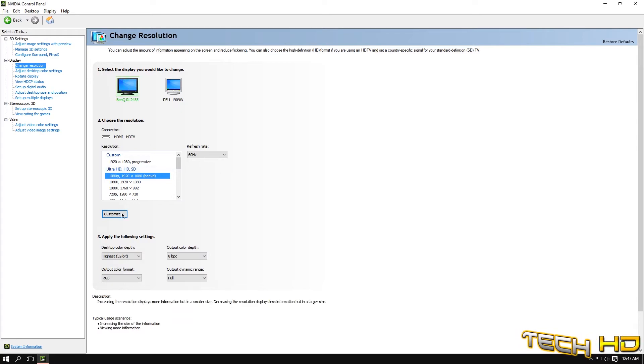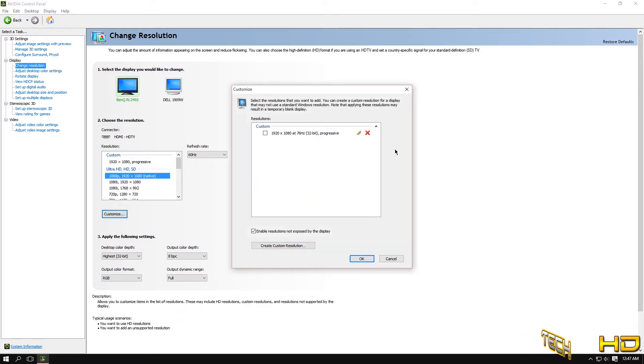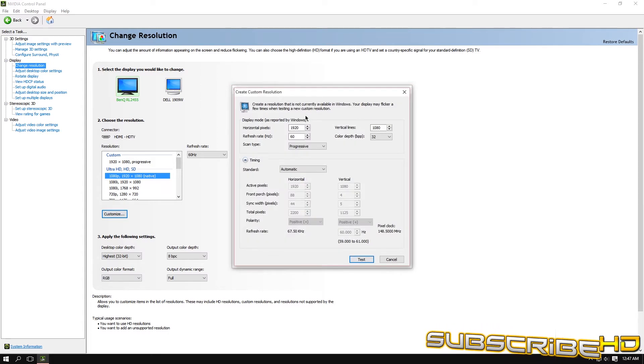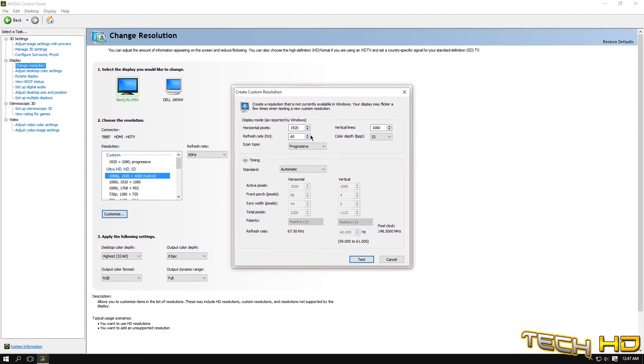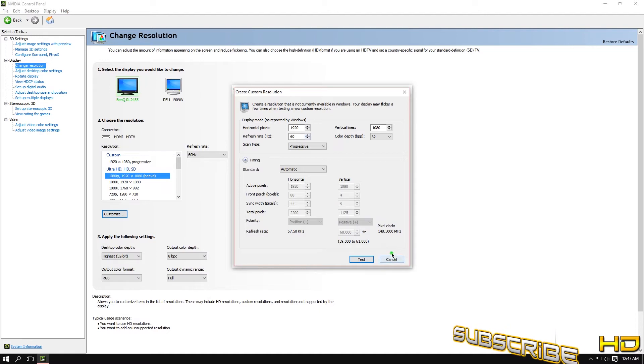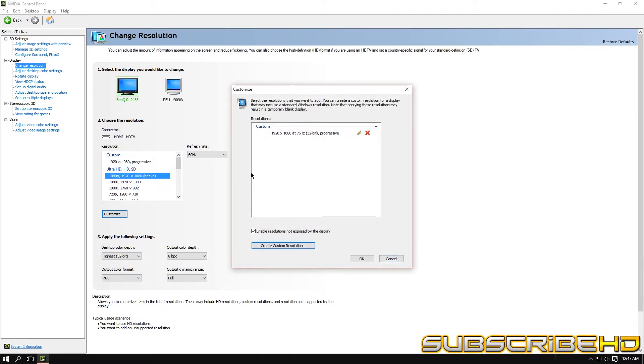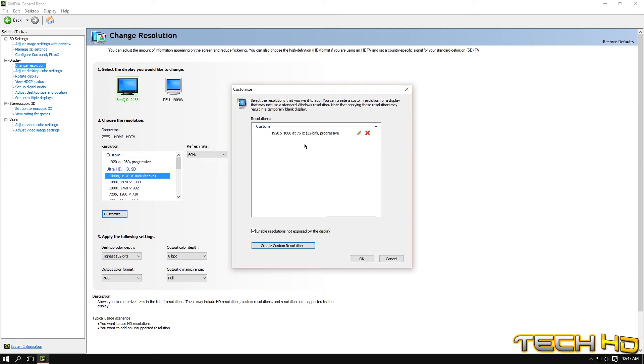If you hit Customize, you're able to create a custom resolution. You keep everything the same but you bump up the refresh rate little by little. I kept on going by five, so I went from 60 to 65 to 70 to 75, when I realized that my maximum is 76.